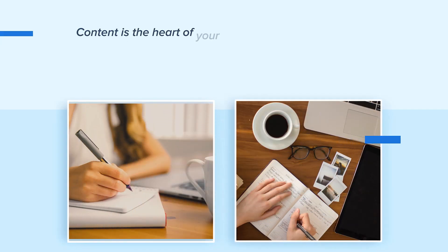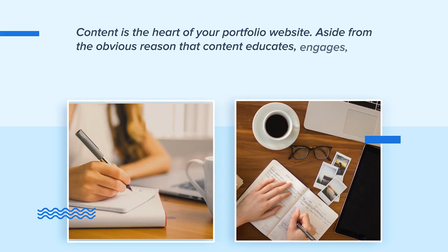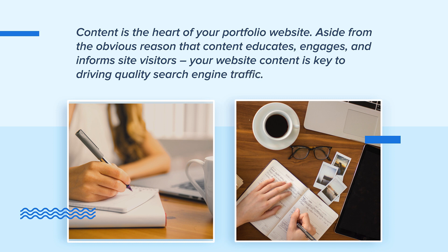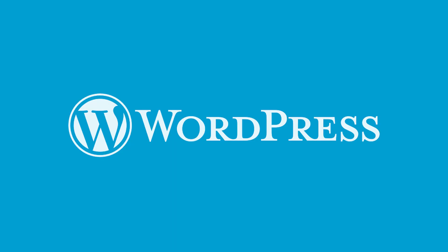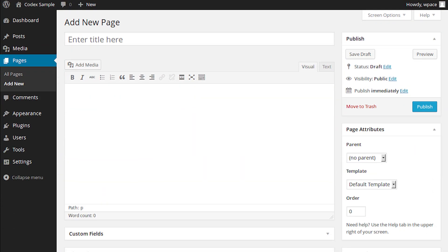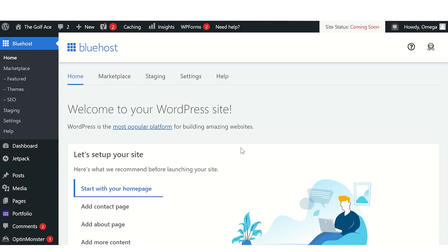Content is the heart of your portfolio website. Aside from the obvious reason that content educates, engages, and informs site visitors, your website content is key to driving quality search engine traffic. Fortunately, WordPress makes it easy for you to add content and media to your website. So let's start completing this step by adding the star of this website: your portfolio items.